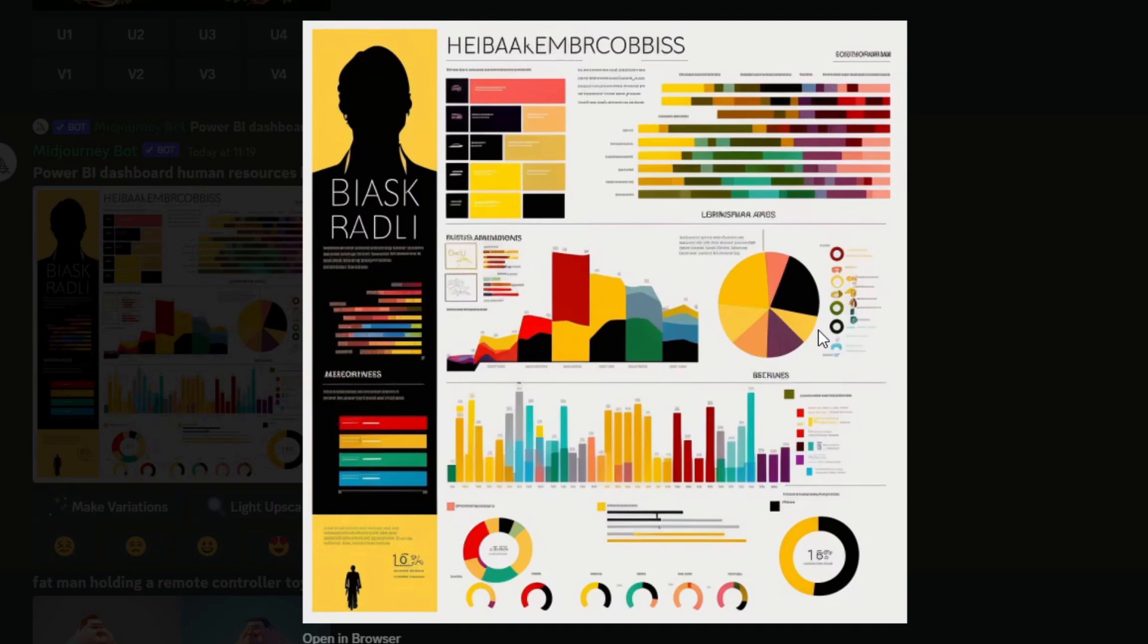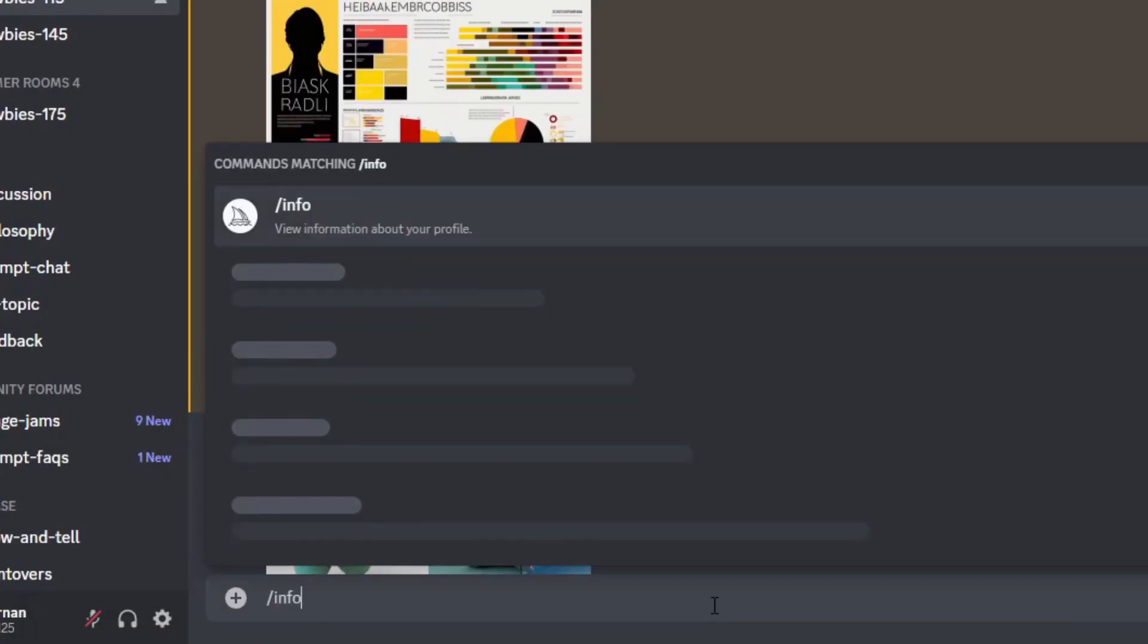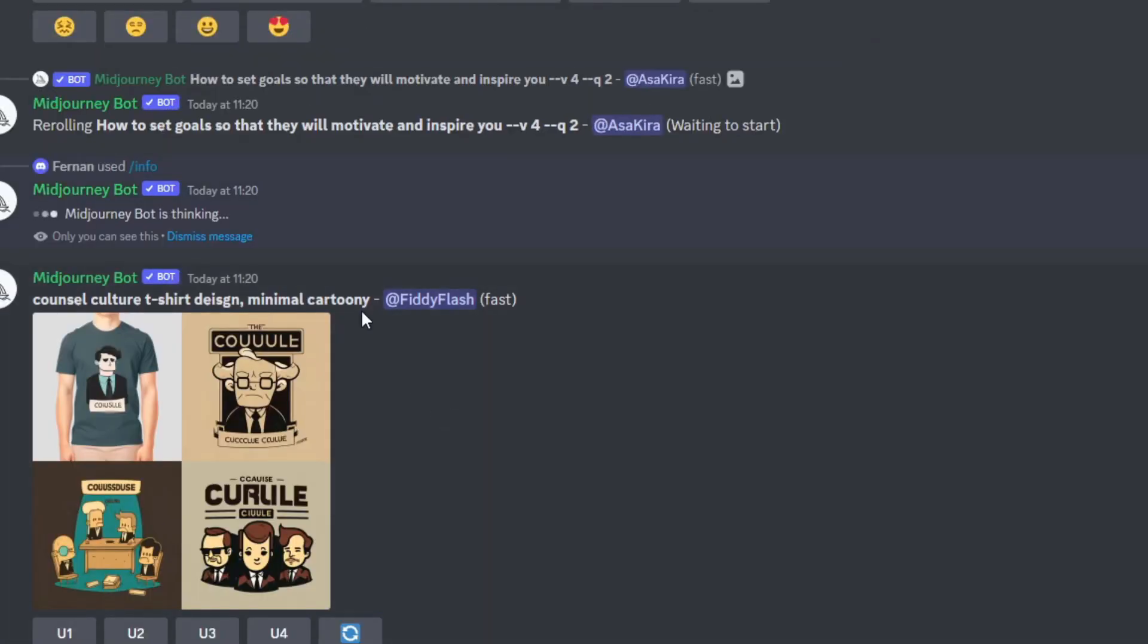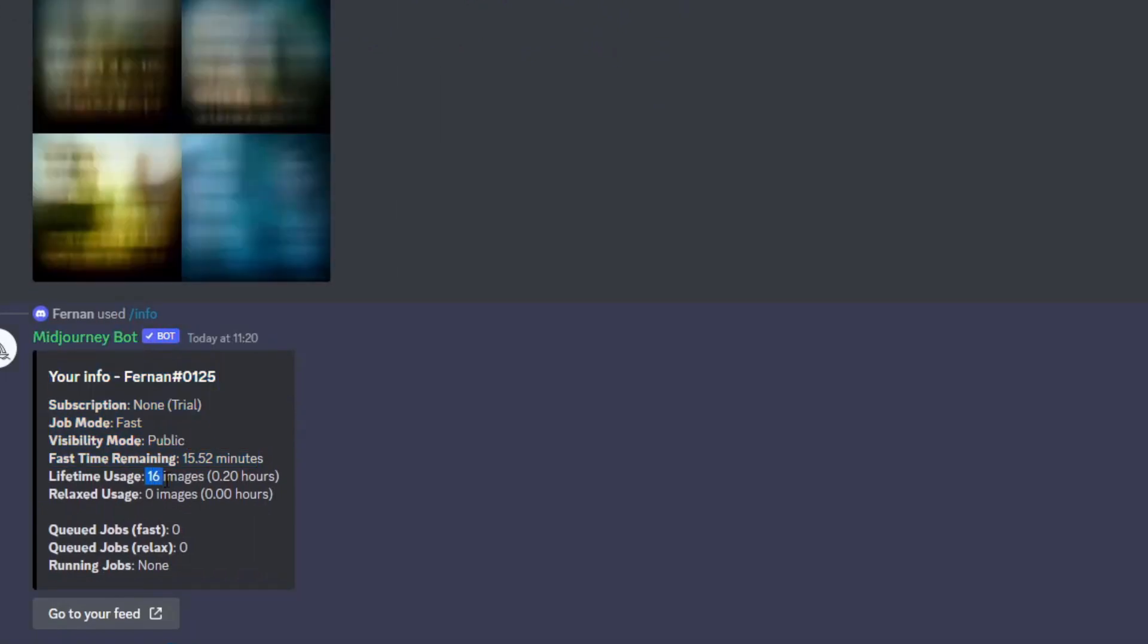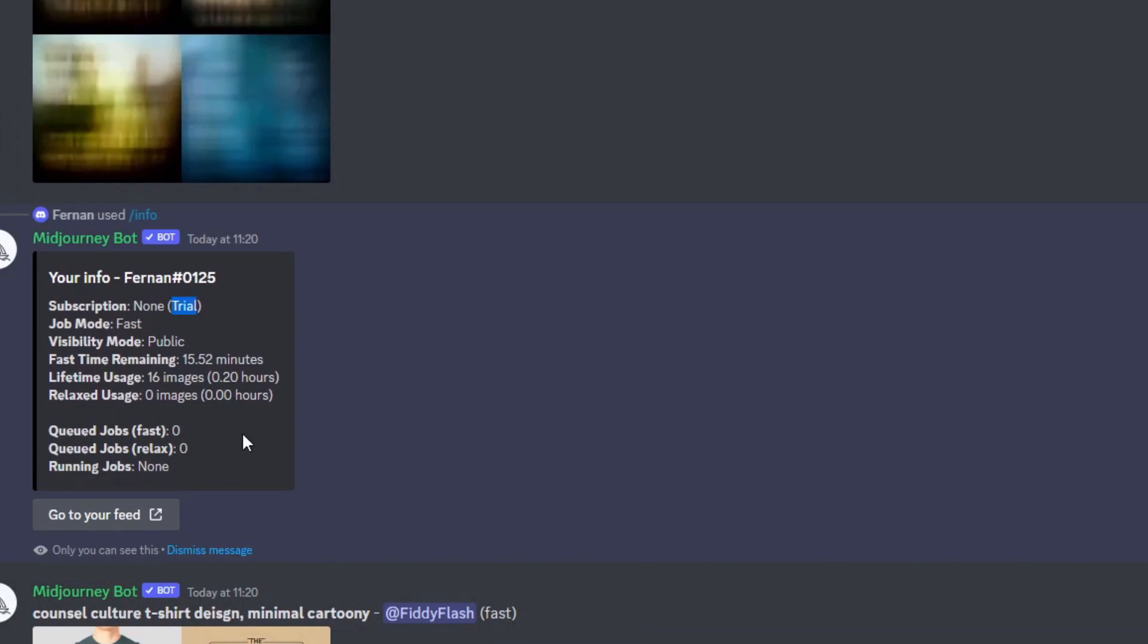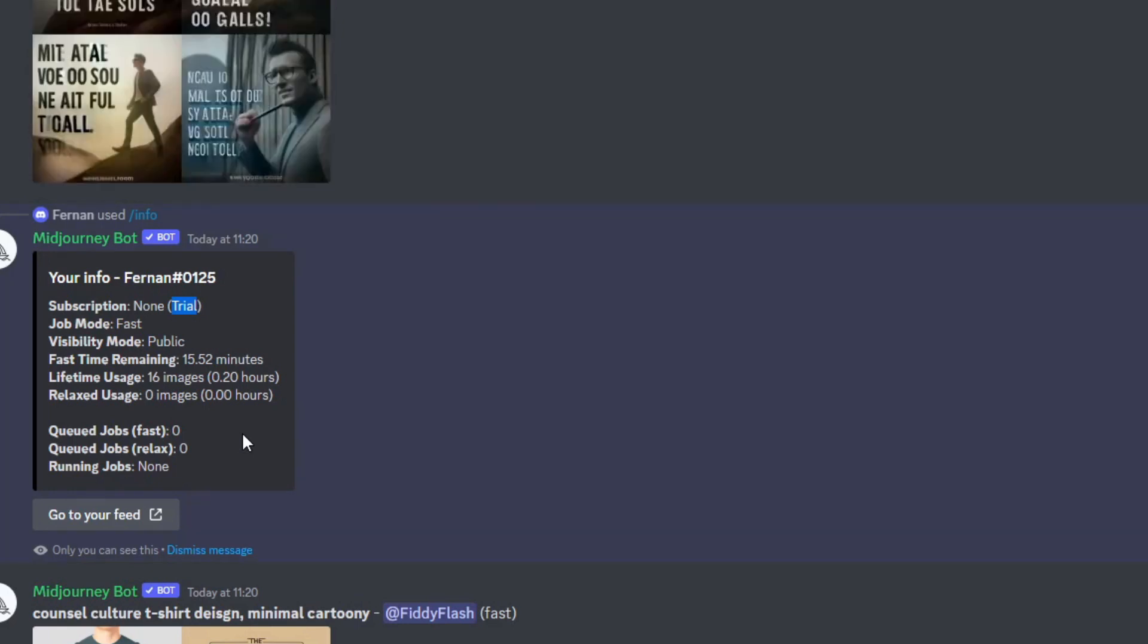Unlike ChatGPT, though, this isn't a completely free service. So when you generate images for the first time, it automatically signs you up to a trial with Mid Journey, which lets you request about 25 jobs before you need to subscribe to a paid plan. So you will know how much you have left by typing slash info. So you'll see here, it will tell me that I have a trial and I have 15 minutes left to use, which means I can generate just about 16 images left in my trial, which after you've gone through the 16 images, it will ask you to subscribe to a paid plan.